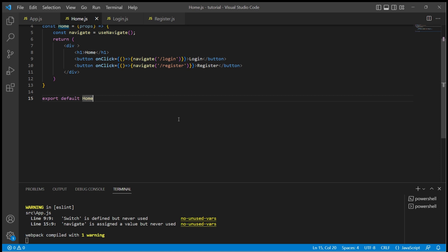Here, navigate with just a path will push the path to the history stack. In order to replace the path we need to use an option called replace.